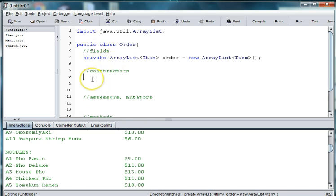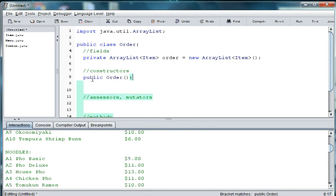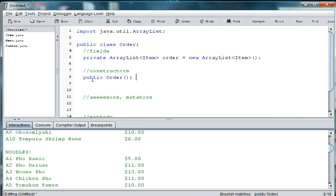For our constructor, we'll just do a simple default constructor — public Order. There's nothing we have to pass into it.